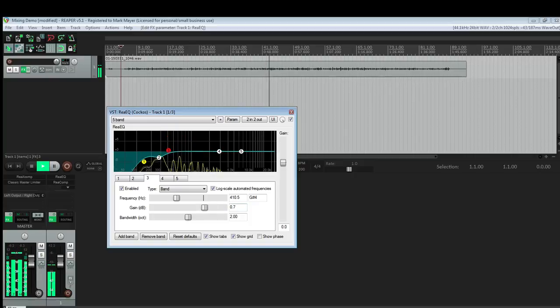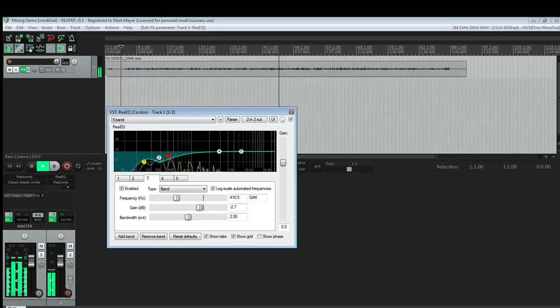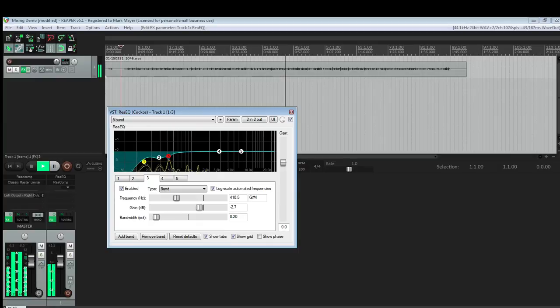It's a little boxy there. I'm going to bring that down about 2.5 dB and narrow the Q on that.